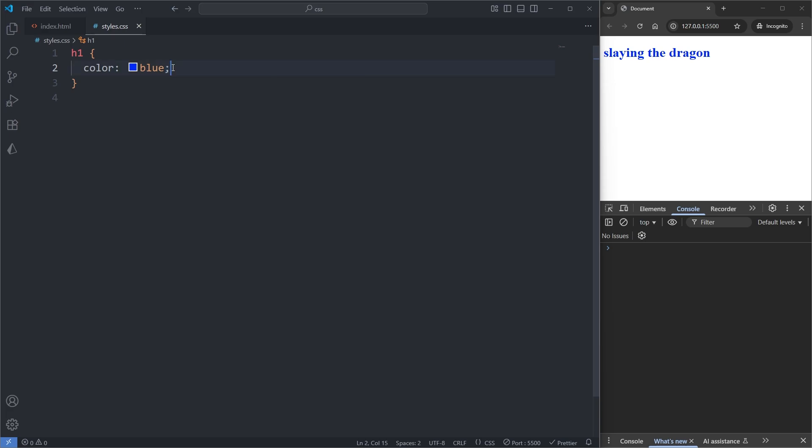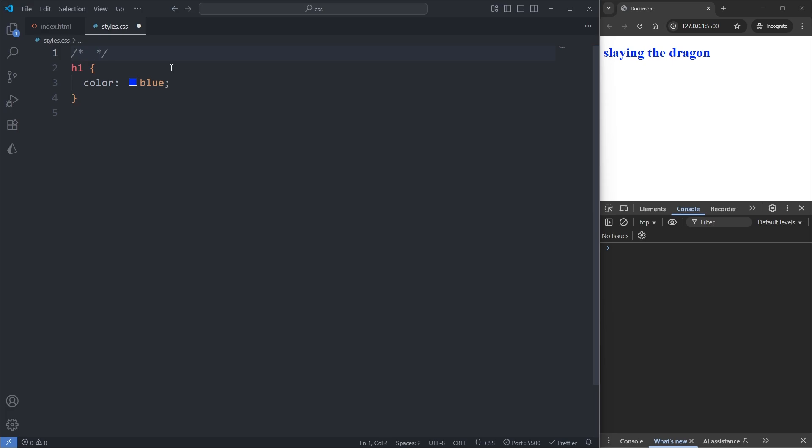Now finally, in the pursuit of potentially better readability, CSS allows us to leave comments in our code. To add a comment in CSS, we add two slashes with two stars in between them, just like this. Anything written inside of a comment will be ignored by the browser. For example, if I write hello world and save, we see it has no effect on our page.